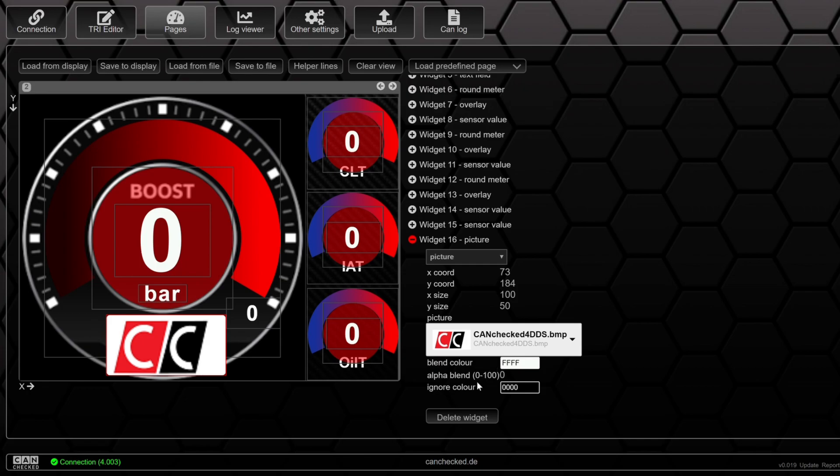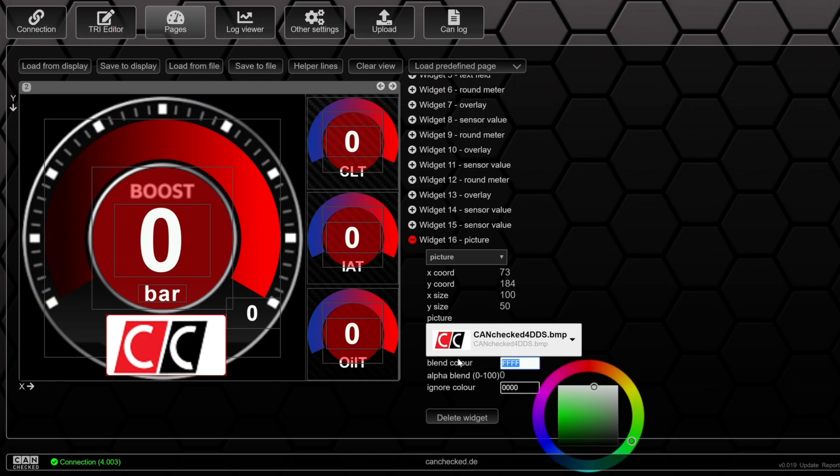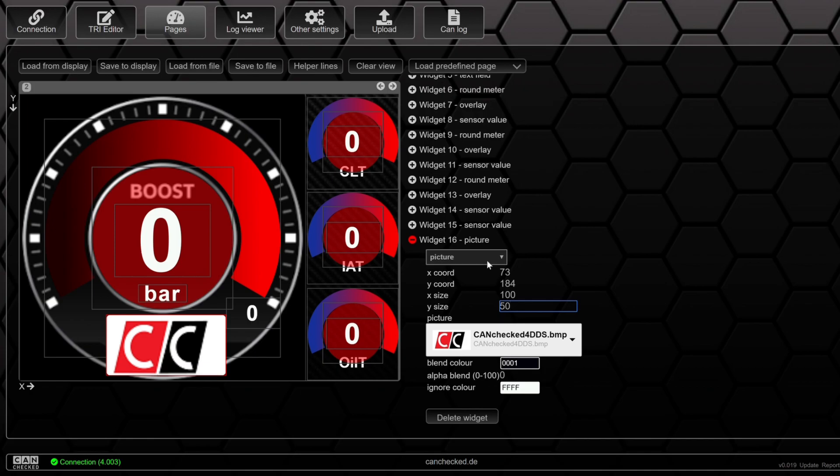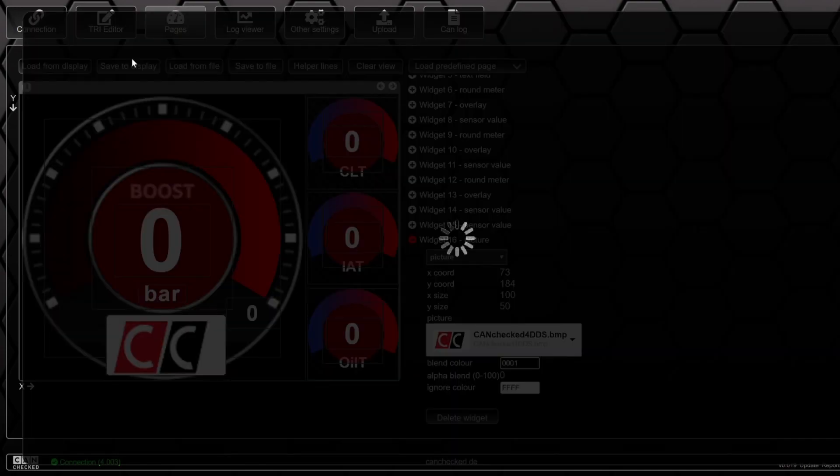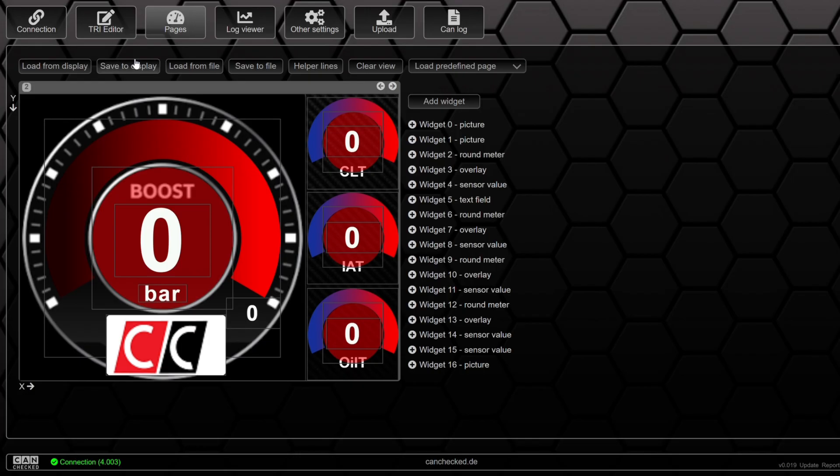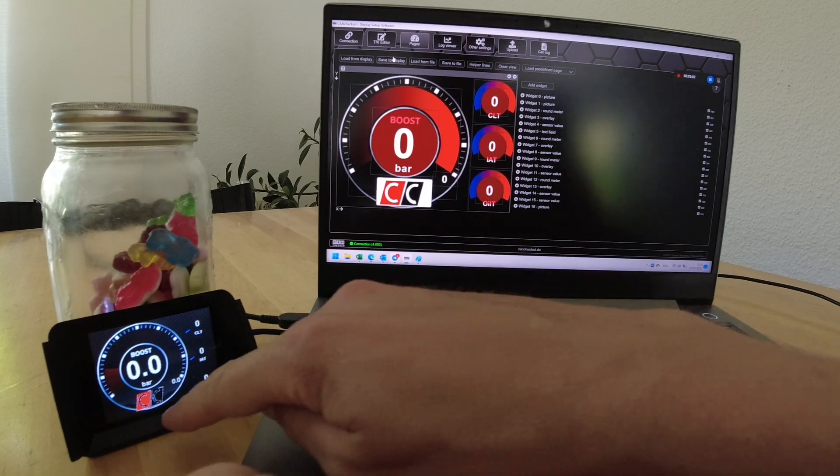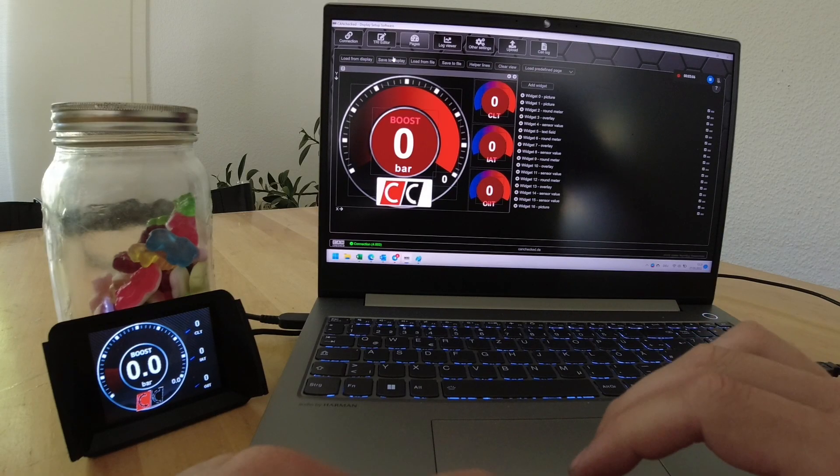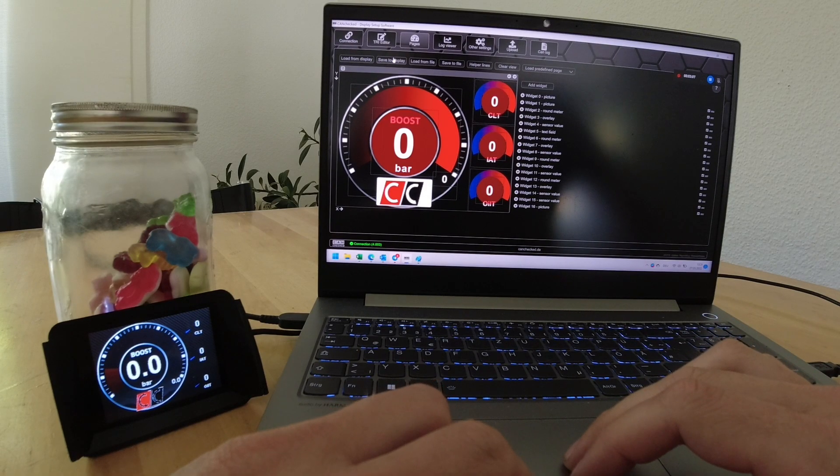And then we need to adjust the ignore color. The ignore color is the color that the display should ignore so that the background is transparent. We click on save to display. And there we go. We got our logo on the screen of our CanCheck.